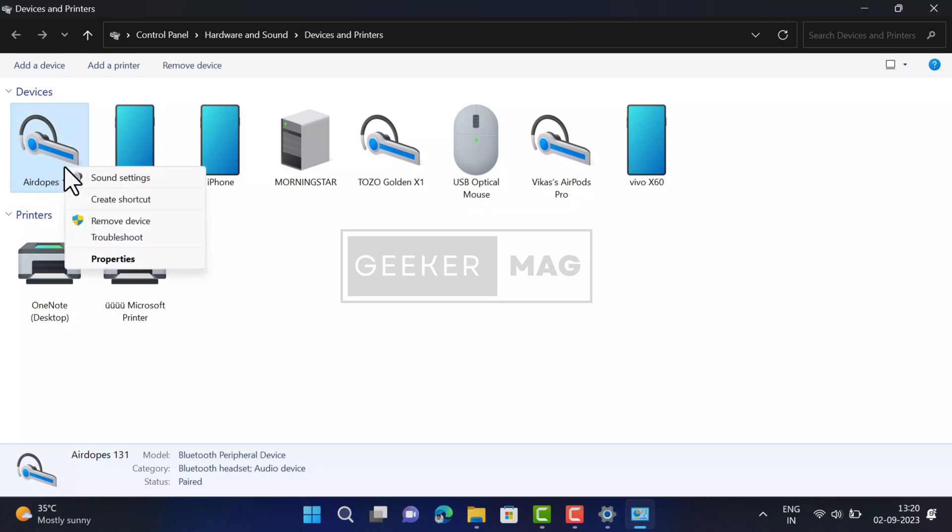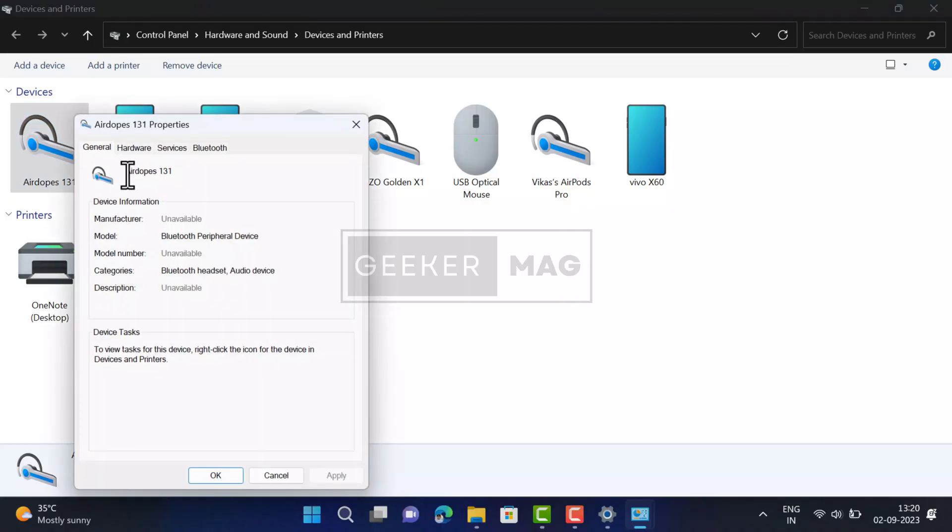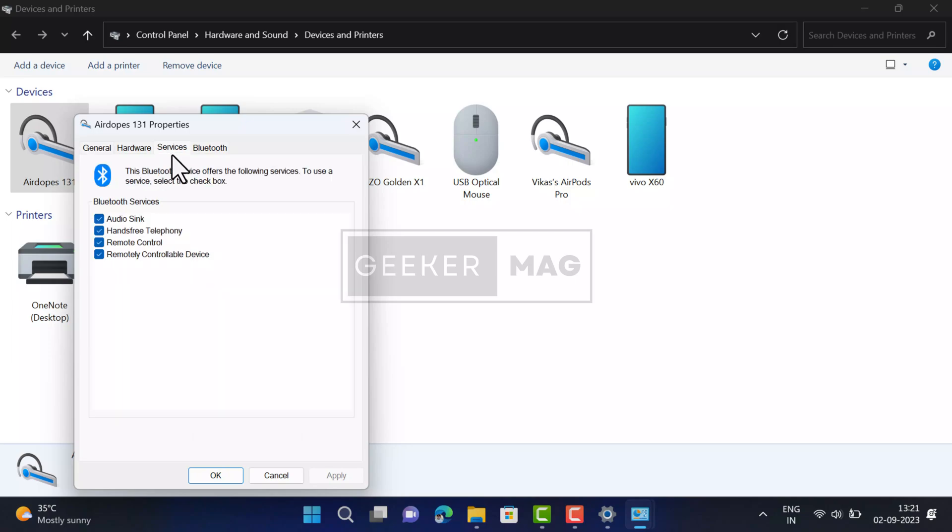So I'll right-click and select Properties. In the Properties window, you need to switch to Services tab on the top. Under Bluetooth Services section, uncheck the box for hands-free telephony. At last, click Apply and OK.